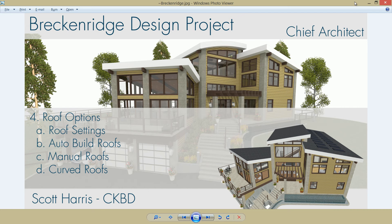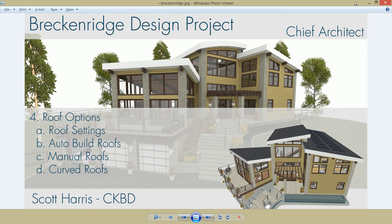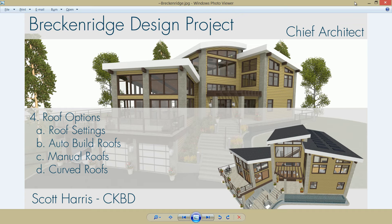In the fourth segment of the Breckenridge Design Project, we're going to be exploring the options for the roof. To begin with, we'll look at the roof settings that are used, the automatic build roof tool, manual roof tools, and then finally how to curve and look at different roof styles.